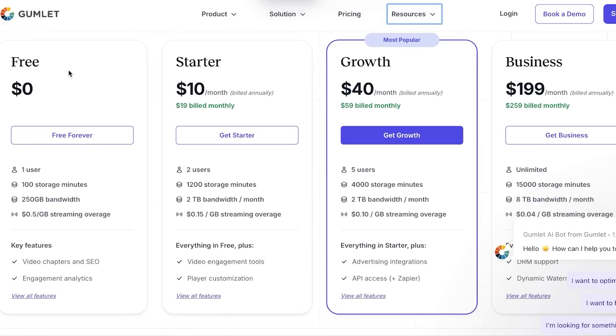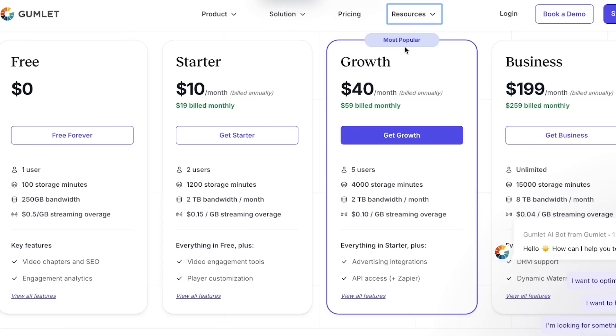There is a starter plan for just $10 per month billed monthly. There is a growth plan for $40 per month billed monthly and business for $199 per month. With the growth plan, which is the most popular, you'll be getting five users, 4,000 storage minutes, 2 TB bandwidth, and much more.